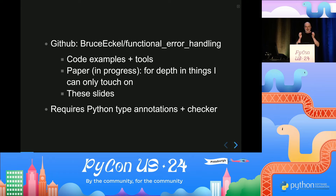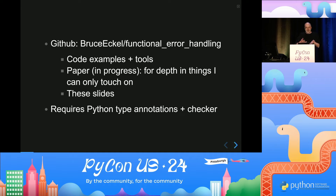This talk is very heavily dependent upon types, so you'll see I use types everywhere. If you're using this, you need to have a type checker installed.